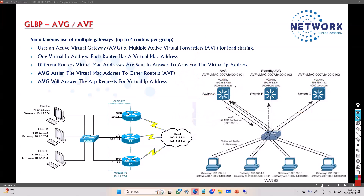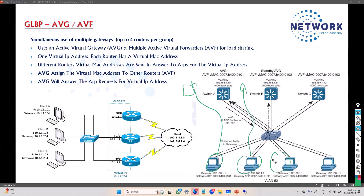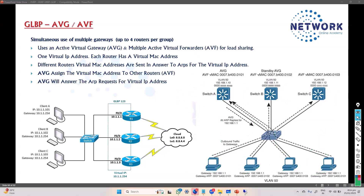In the AVG election example, PC1 goes through gateway 1, PC2 through gateway 2, PC3 through gateway 3, PC4 through gateway 4. The AVG listens and replies to ARP request messages directing each PC. If the AVG goes down, the next best gateway takes over the AVG role. The remaining gateways continue load balancing.